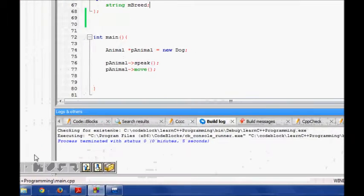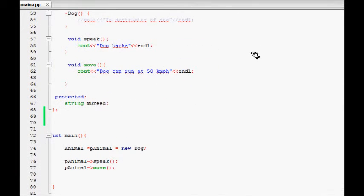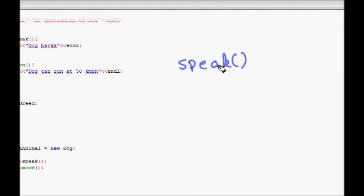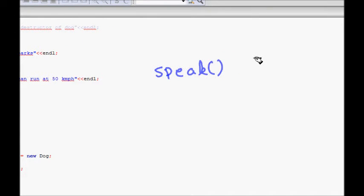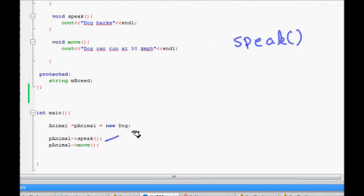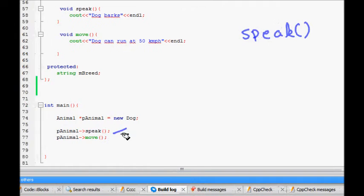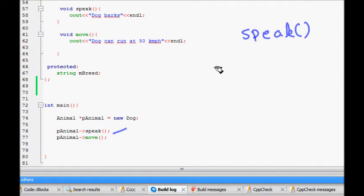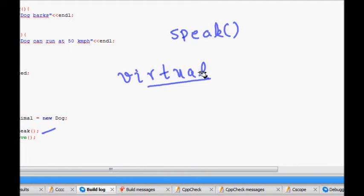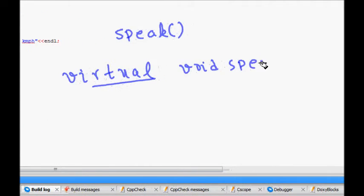What we want is: when the base class pointer is pointing to a Dog object and we call speak, 'dog barks' should be called. The way to achieve this is by declaring the function as virtual in the base class using the keyword `virtual`. So we declare `virtual void speak()` in the base class.